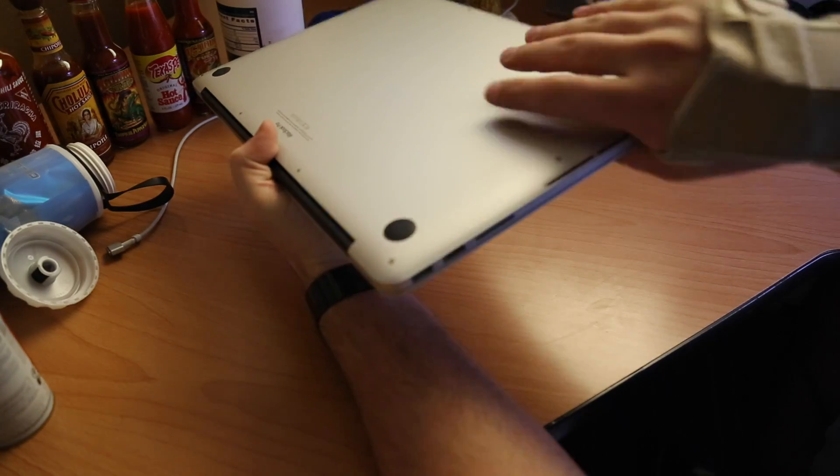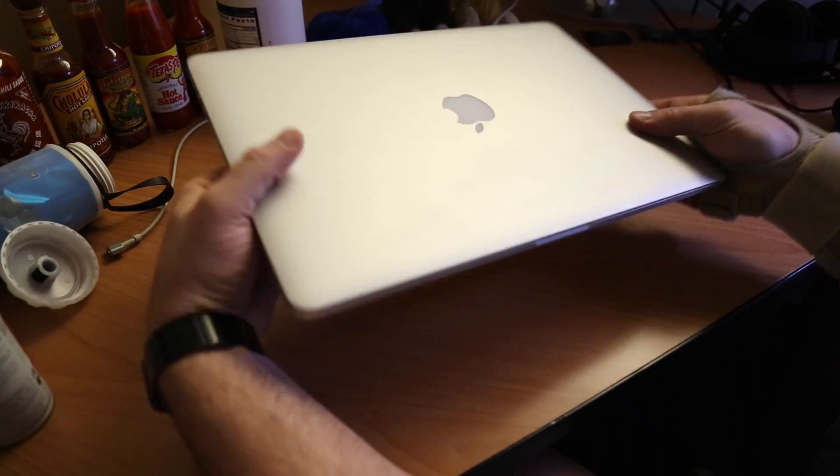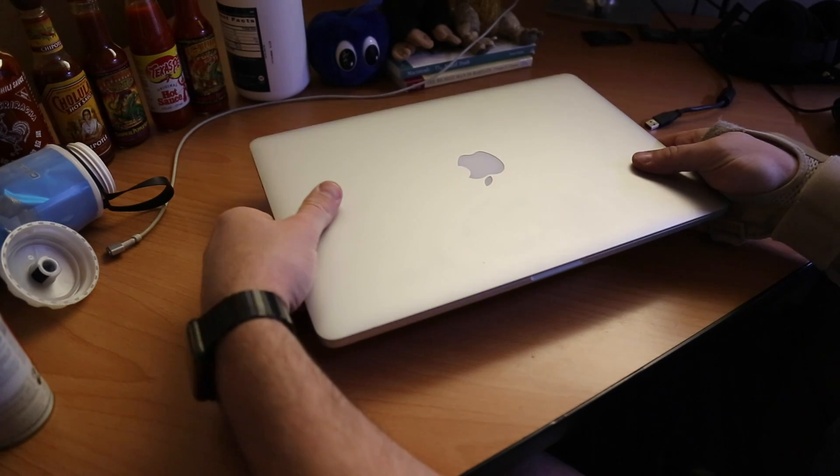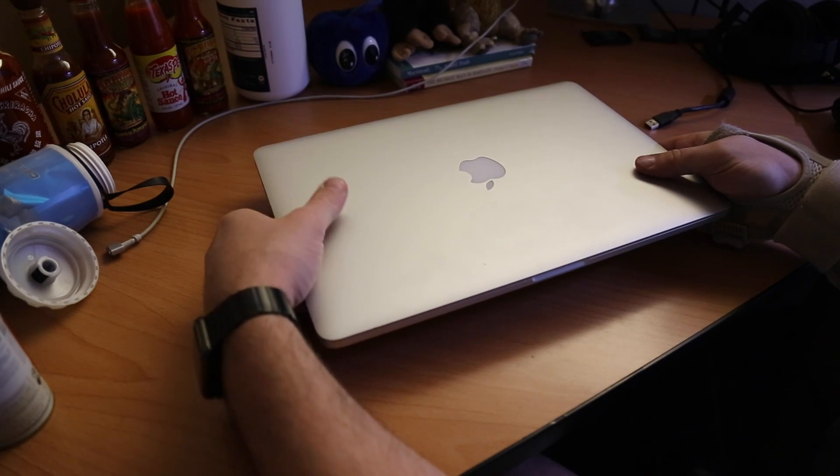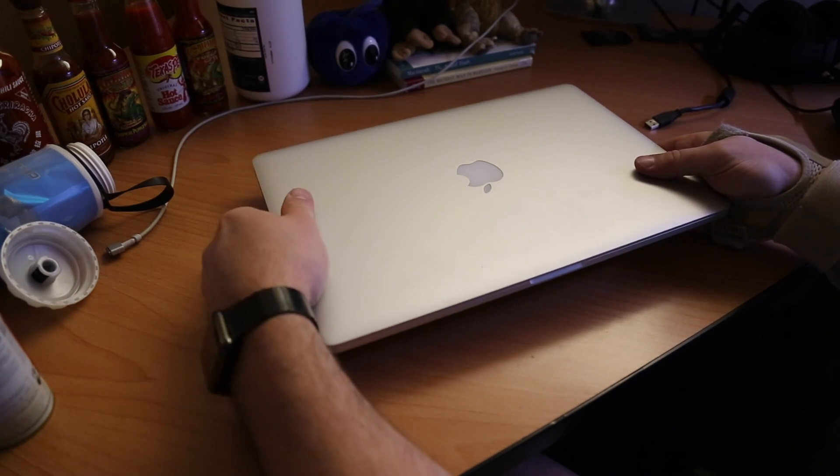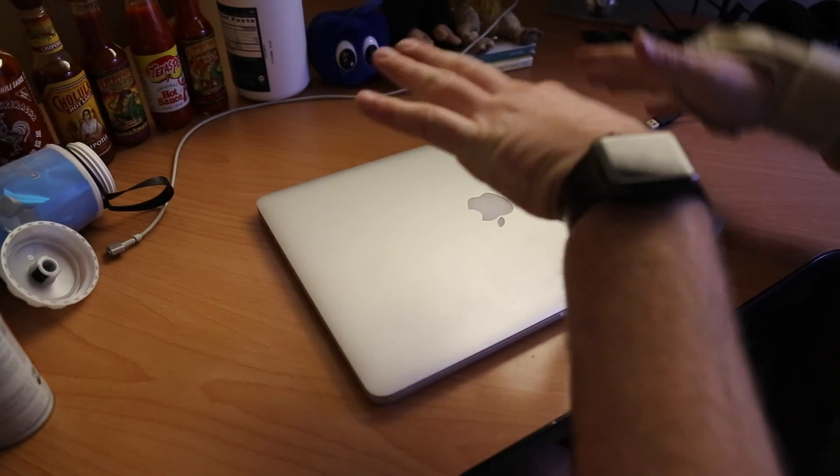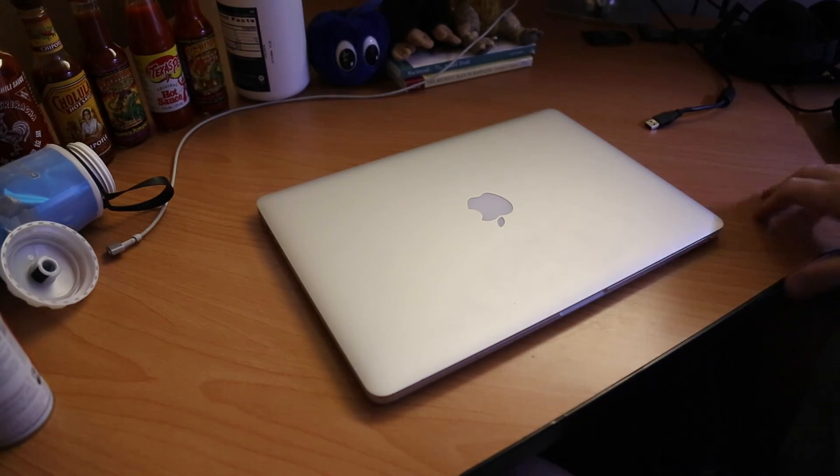When I move the MacBook this way, we hear a little bit of a rattle, which is the fan is full of dust basically. It's pushing back against the change in direction. So let's get started.